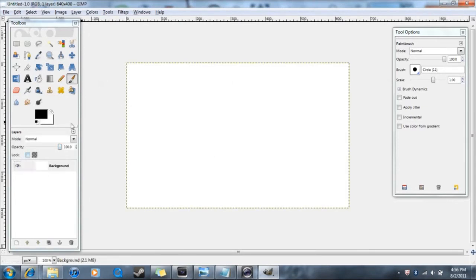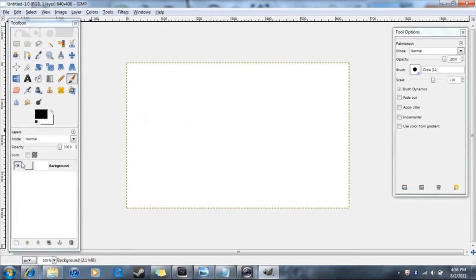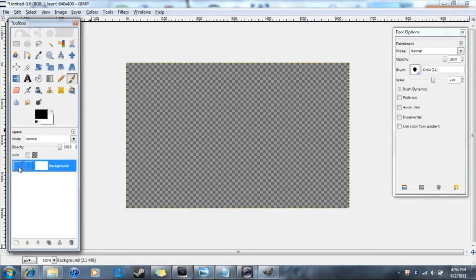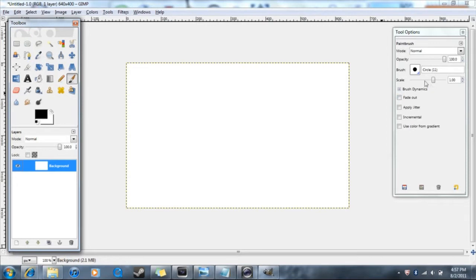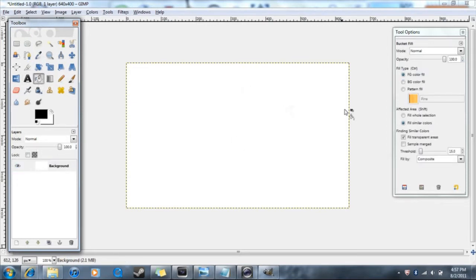You can keep the background if you want. In my next video about making an intro you're going to want to delete it so you have a transparent background. But for making just a picture or wallpaper, you'll want to keep the background. You might want to change the color using the paint bucket — it's currently set to black.